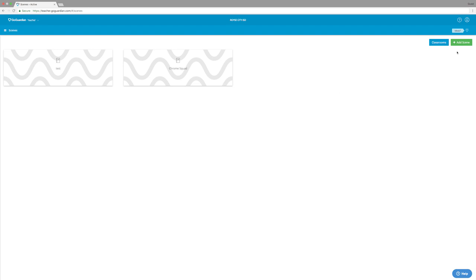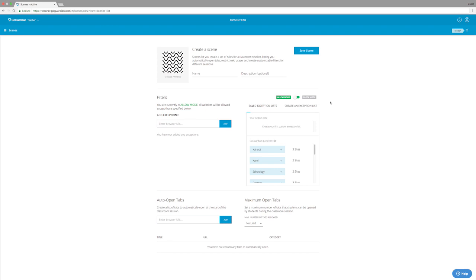So to start, I'm just going to click the add scene button. Now this is going to present us with a lot of different options that may seem a little bit overwhelming at first, but basically what a scene is, is it sets the rules for your classroom. So just to start off, I'm going to add a name and description for this scene.